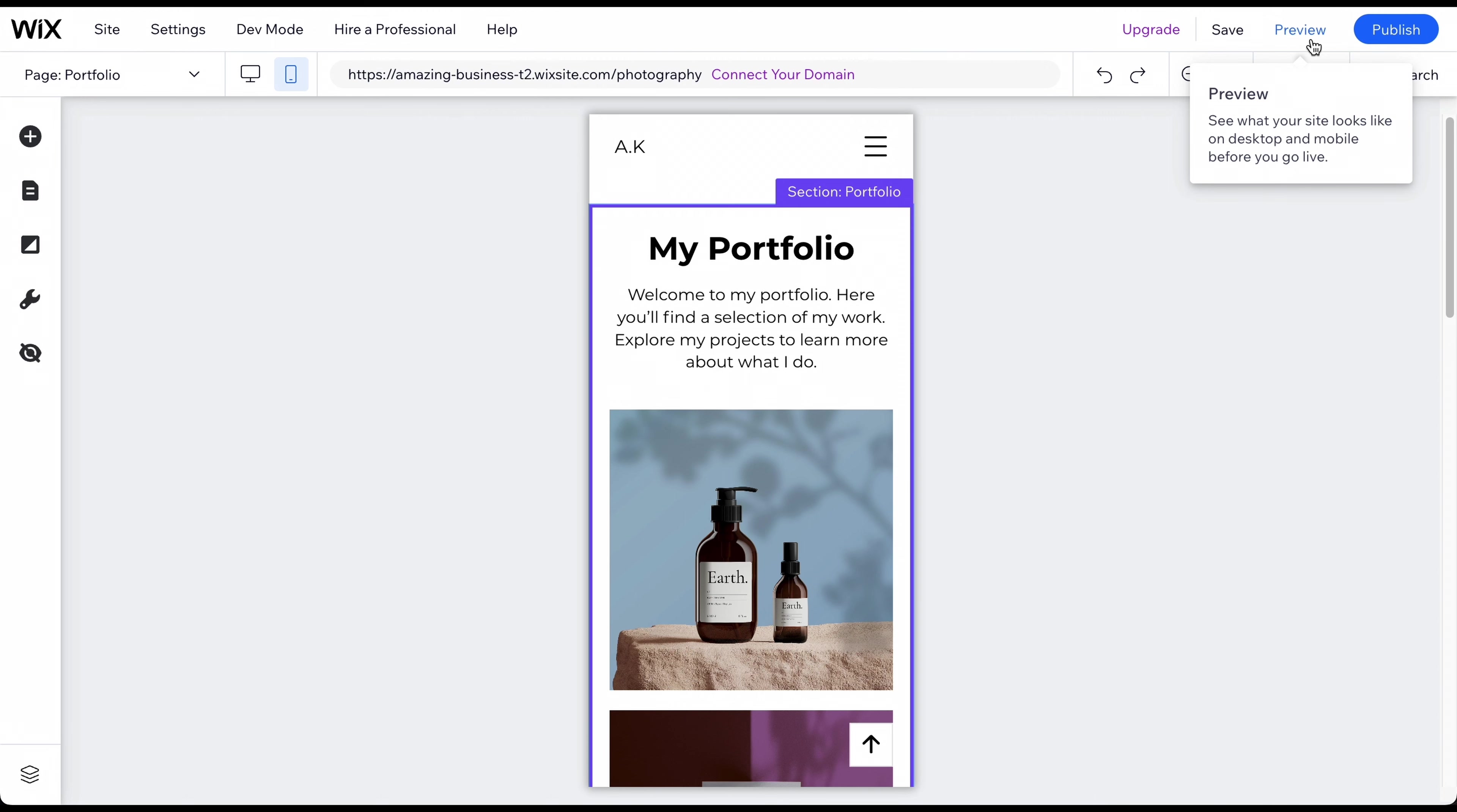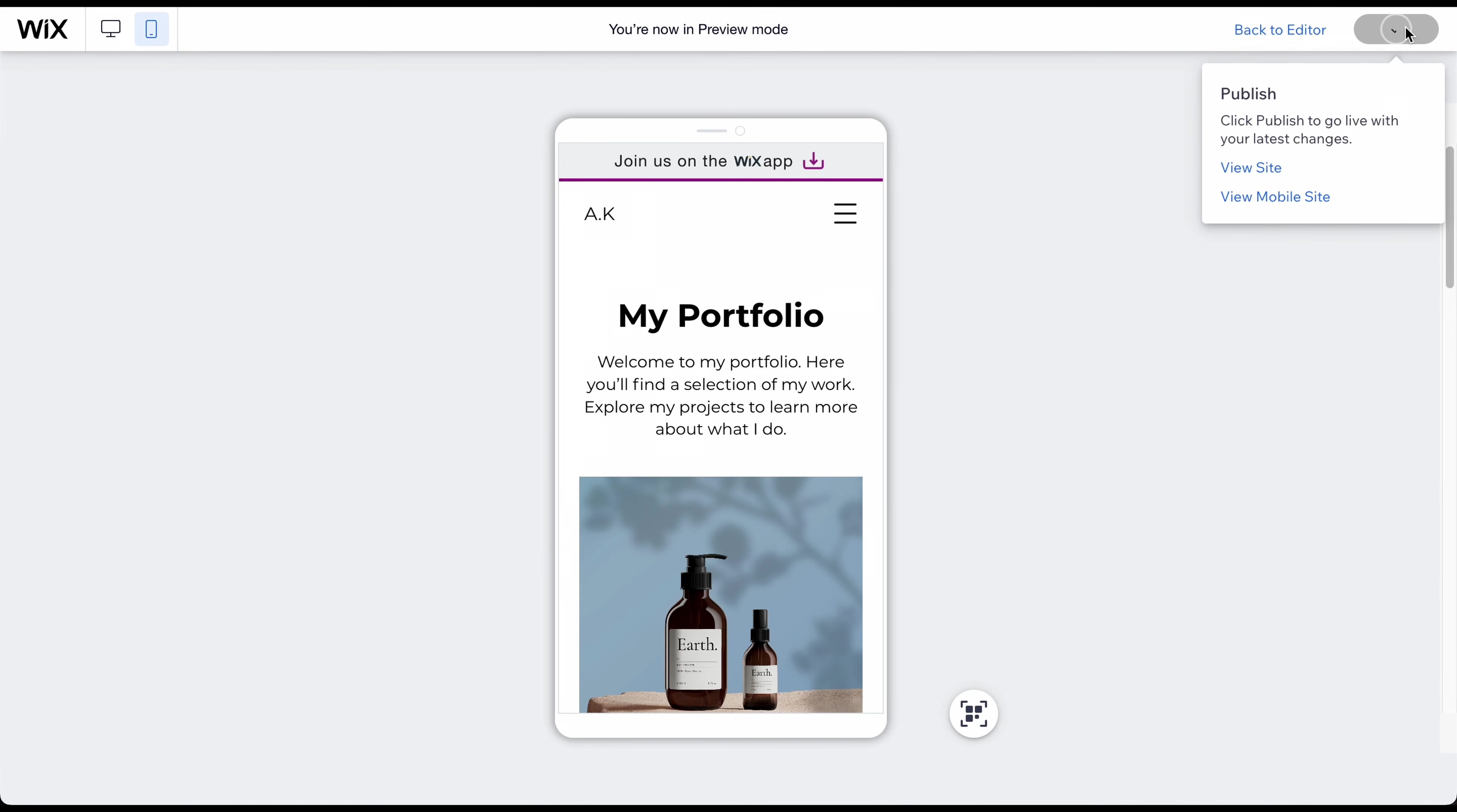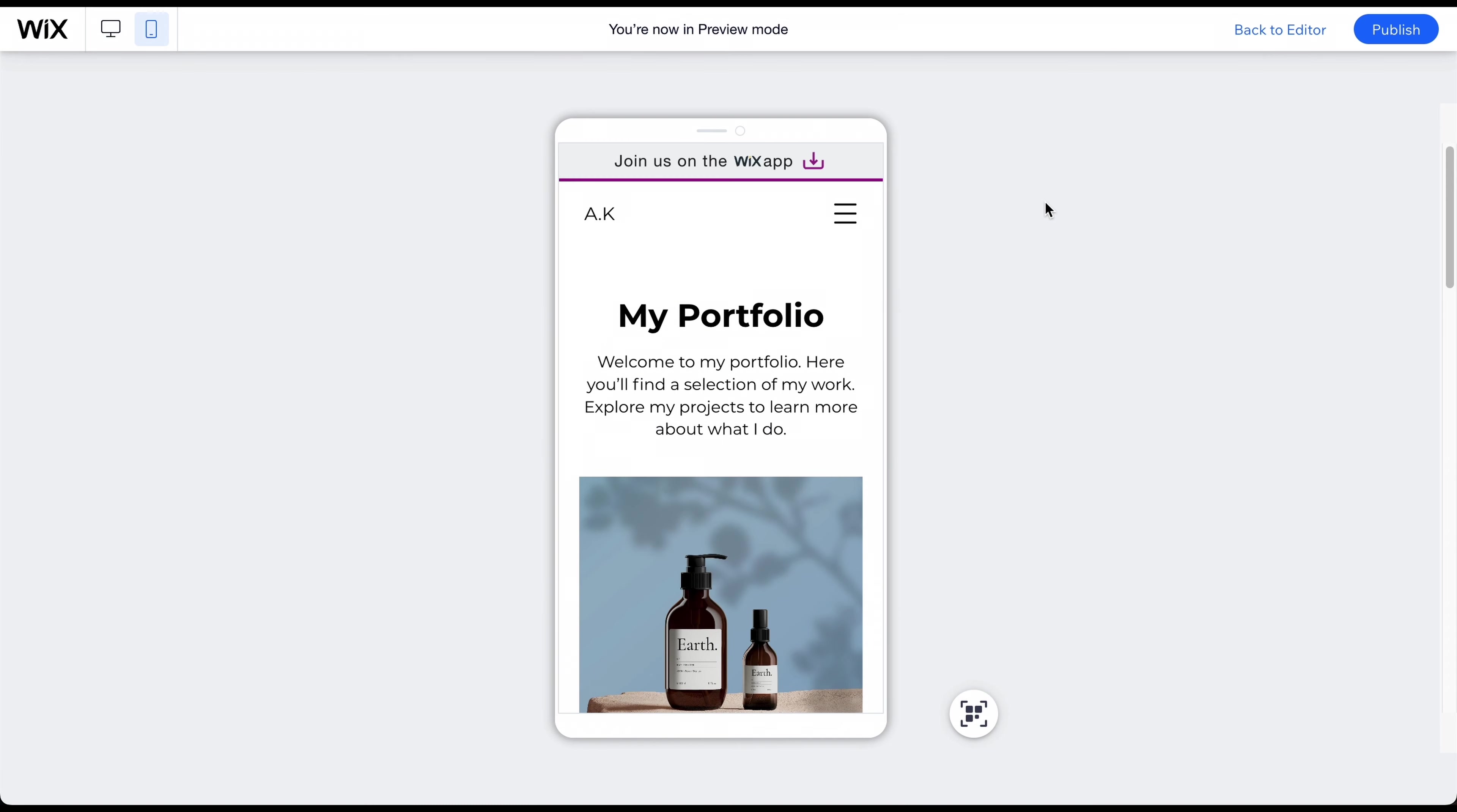After reviewing all your pages on both devices, you only need to choose a domain name and publish the website. To do this, click on the blue Publish button in the top right corner. That's it. People find your website by entering this URL into any web browser. If you already have a professional domain name like davidandersonphotography.com, you must upgrade to a premium plan to connect your domain to your website.